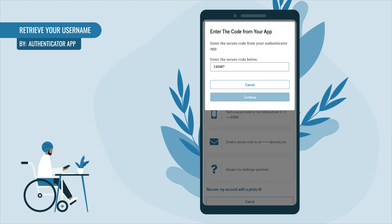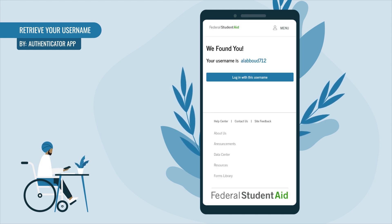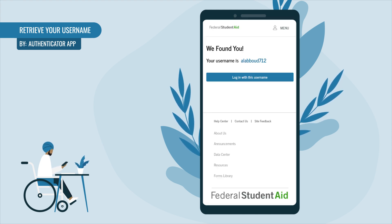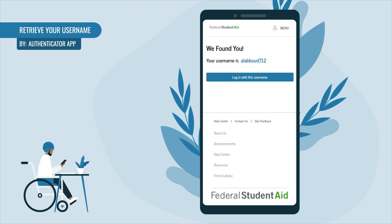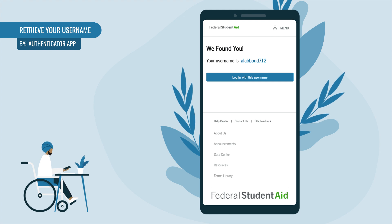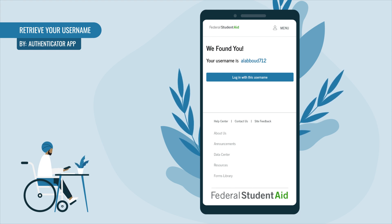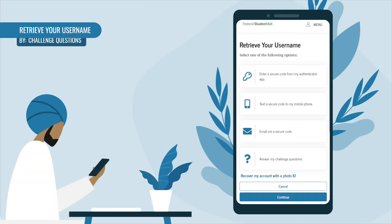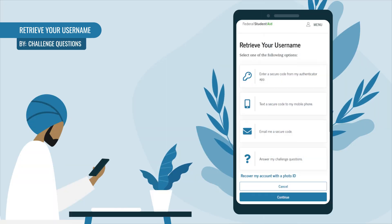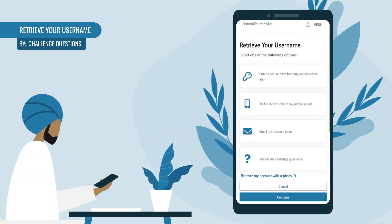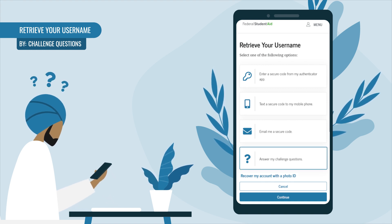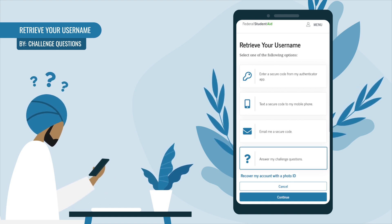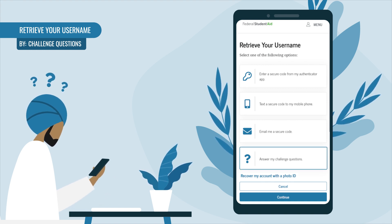You're good to go — this screen will display both your found username and a button to log into your account. If you want to retrieve your username by answering challenge questions, select 'Answer My Challenge Questions.'